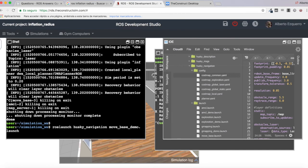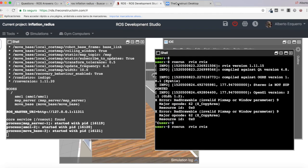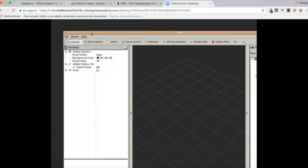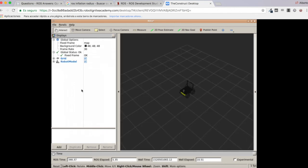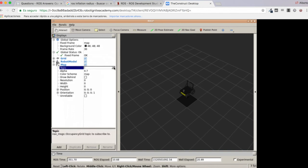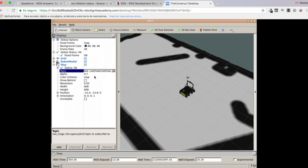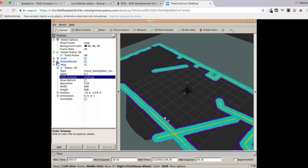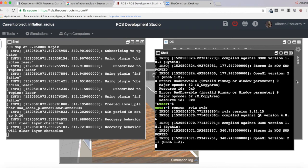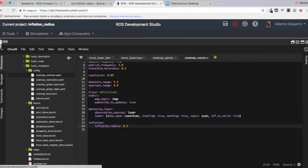Let's launch the move_base node again and re-add the Robot Model and Map elements in RViz. Change the color scheme to 'costmap' — and there you are. As you can see, the dark blue inflation that was previously much wider is now very tiny. You can modify this by setting the inflation_radius parameter in the costmap_common_parameters file.